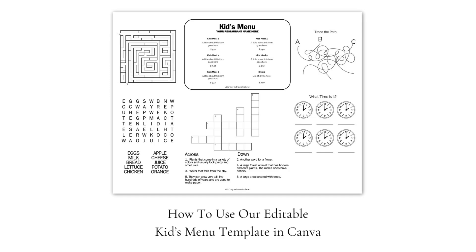When you buy one of these templates from our shop, you're going to get a clickable PDF with your download files, and when you click on that, it's going to take you right to the Canva website, and it'll give you the option to create a new design using this template, and that's what you want to do.